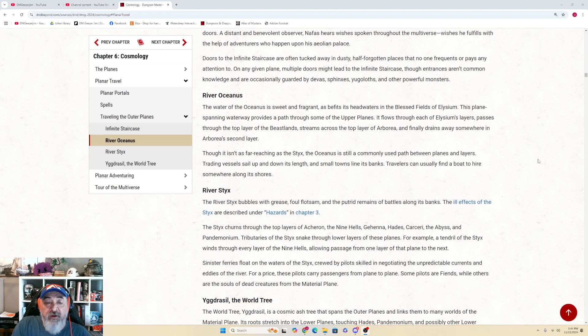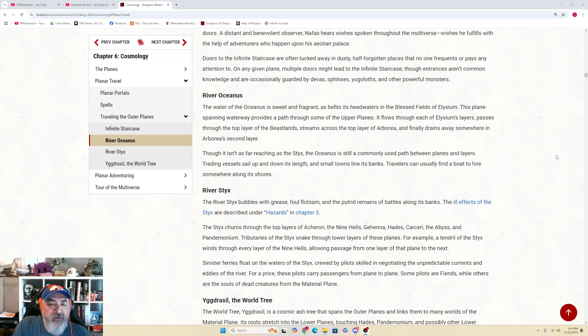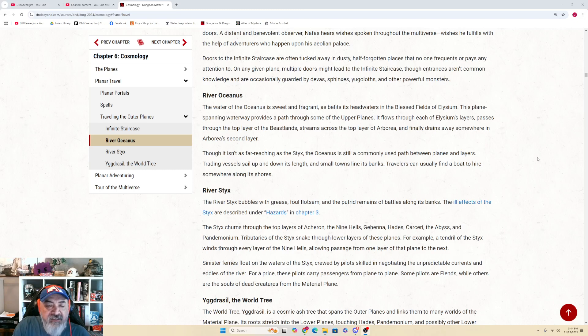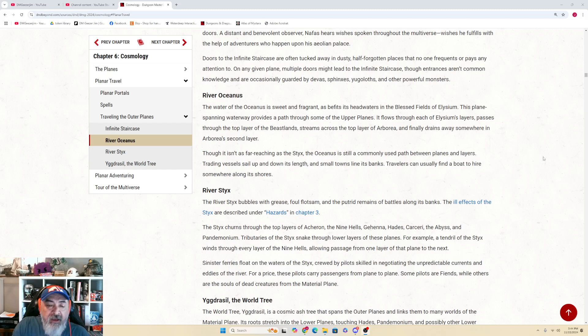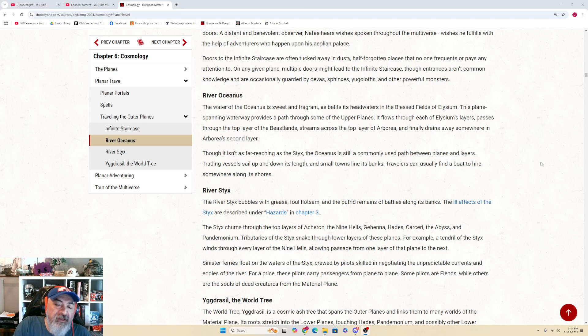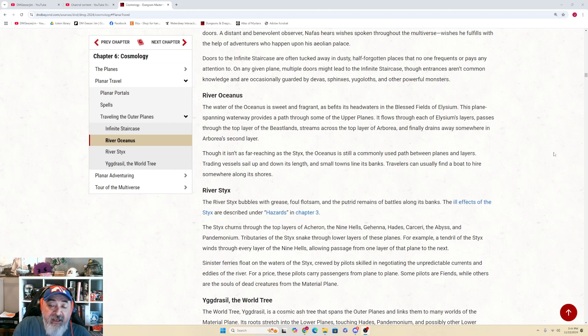The River Styx. The River Styx bubbles with grease, foul flotsam, and the putrid remains of battles along its banks. The ill effects of the Styx are described under hazards back in chapter 3. The Styx churns through the top layers of Acheron, the Nine Hells, Gehenna, Hades, Carceri, the Abyss, and Pandemonium.